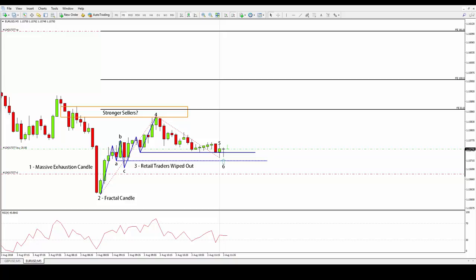Right after the exhaustion candle marked in number 1, the market produced a fractal candle marked in number 2, which is further confirmation that the downtrend has indeed reached its end. So far there is nothing special about the chart, but things start to get a little more interesting when we get to number 3, which was a possible market manipulation that wiped retail traders out in an expanding pivot formation.